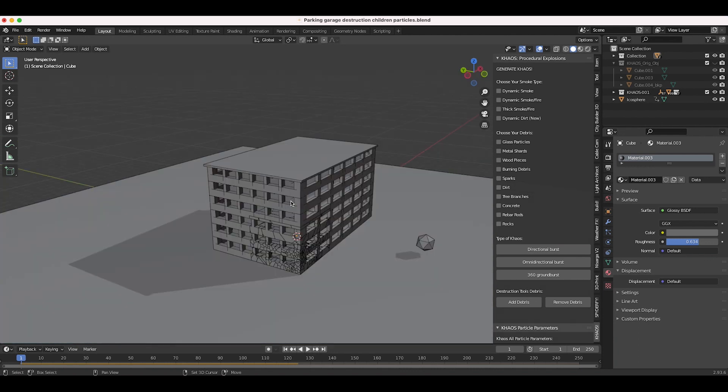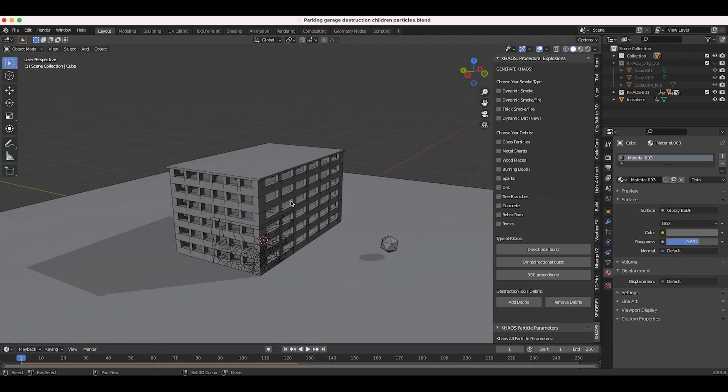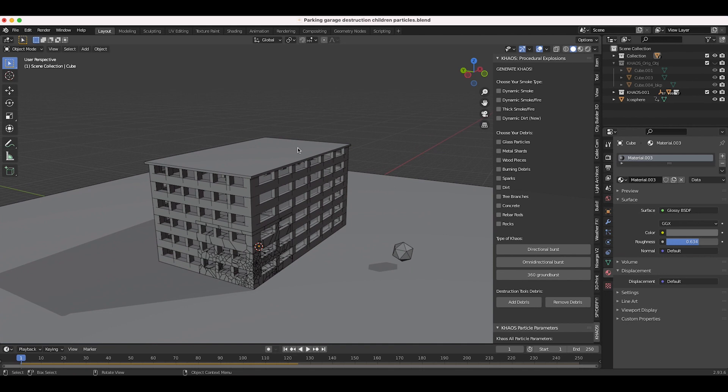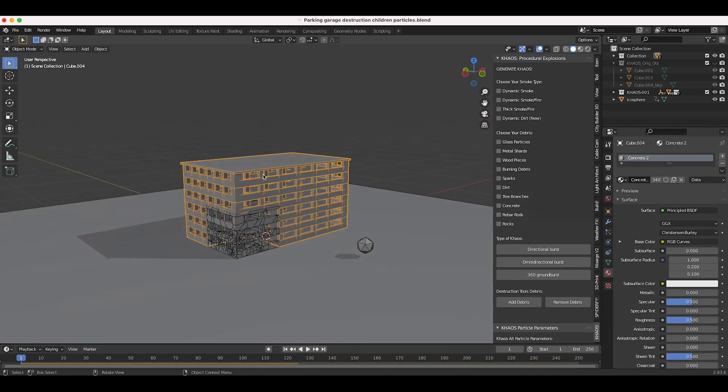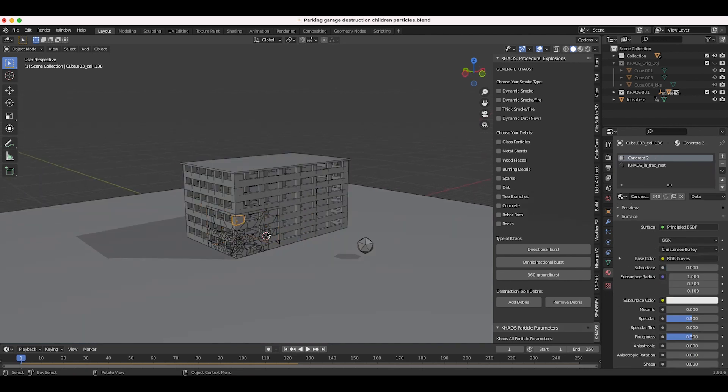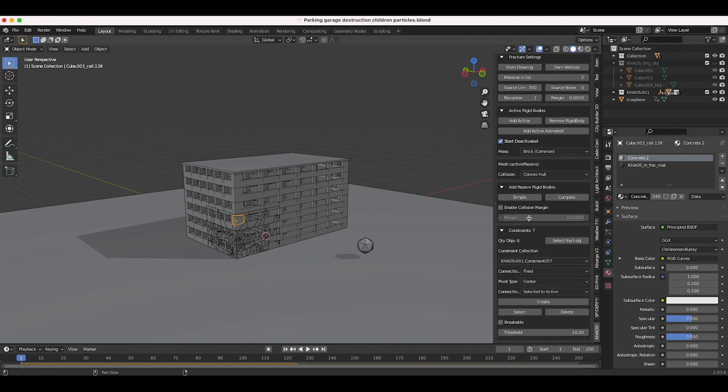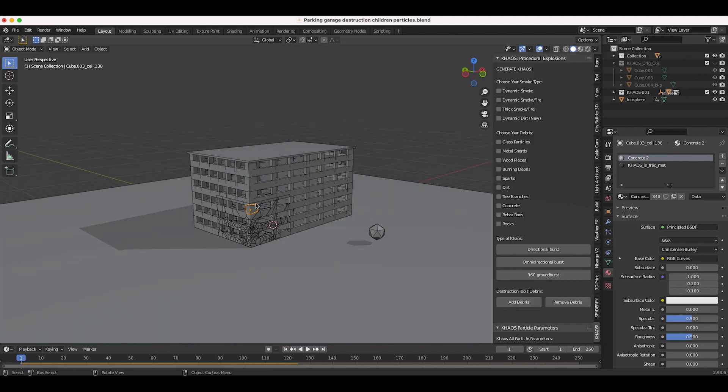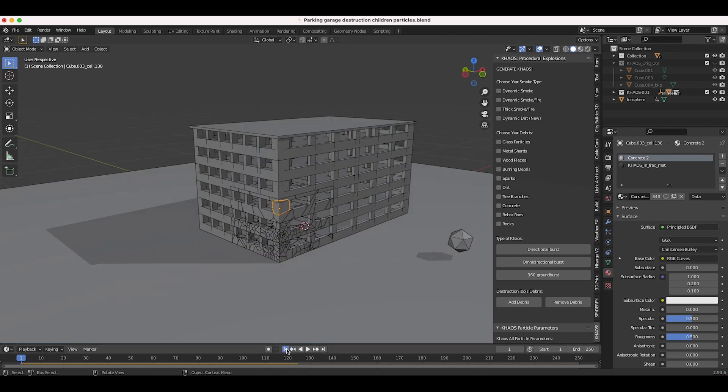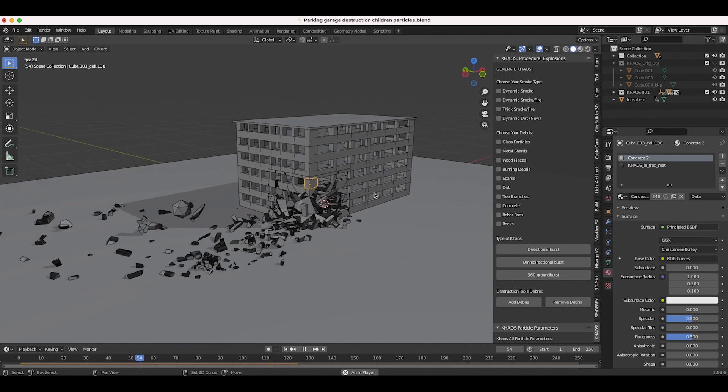Here we are inside Blender. This is going to be the starting point of this tutorial. As you can see, I just have this basic building and I fractured a corner of it utilizing some Chaos destruction tools and the cell fracture add-on. I will make a full tutorial on how to fracture and destroy this building in the near future.